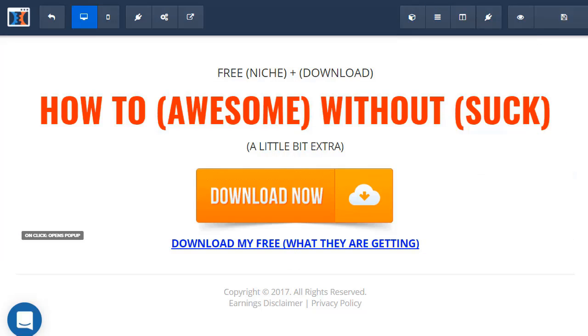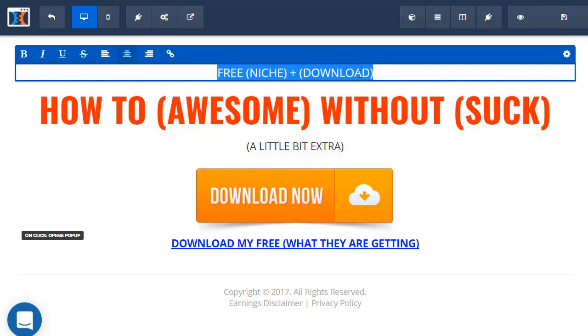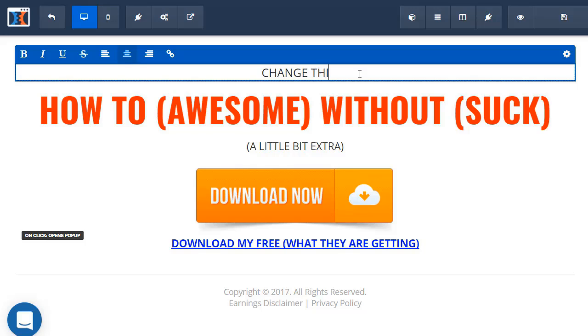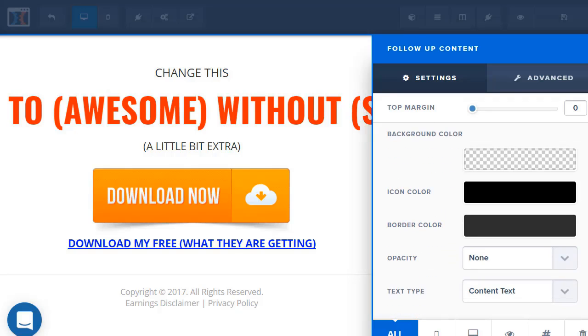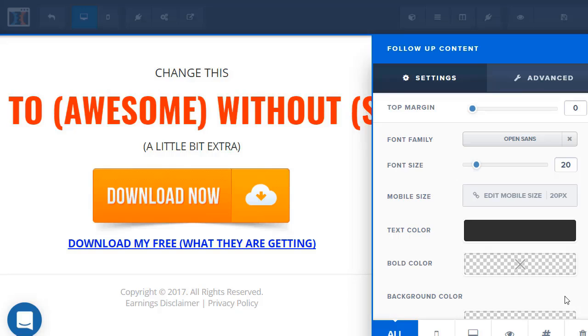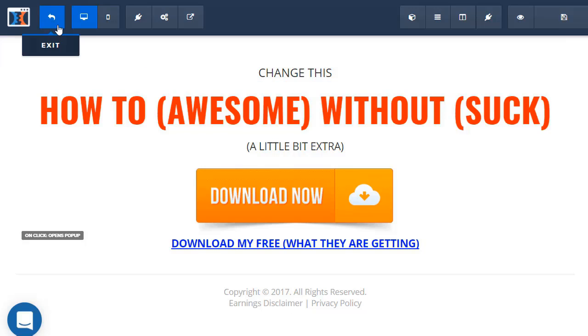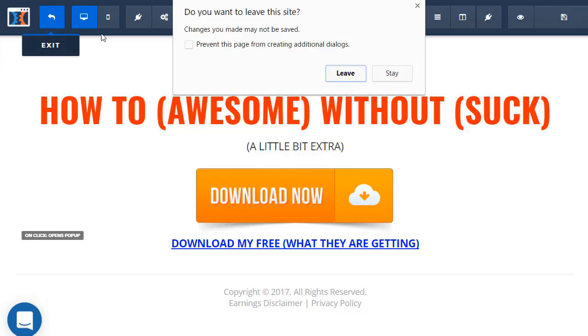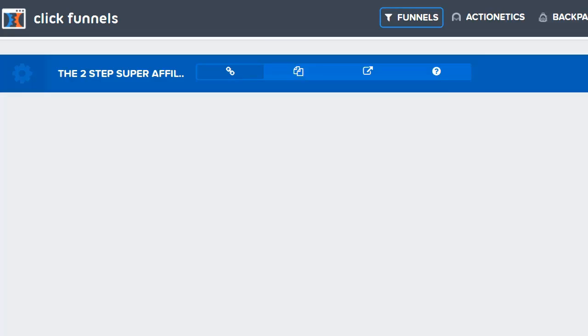So everything is pretty much what you see is what you get. If you want to change this, you go here and you type in whatever you want. If you want to do more settings to that, you go to the little icon, you change the font, the size, the color. If you want to do the link, completely up to you. There's a lot of different settings here. That's just an example of what the new editor looks like.